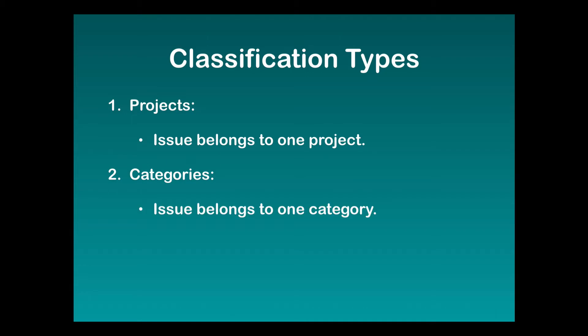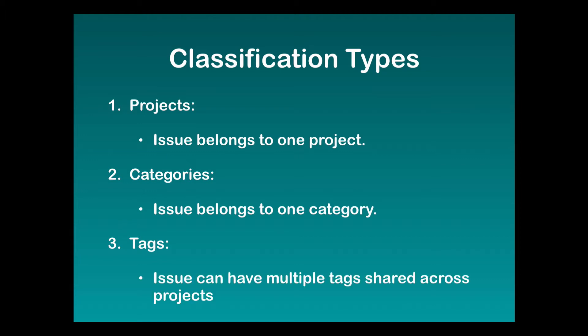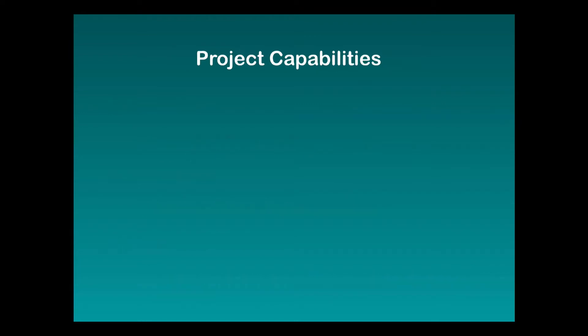The third way we can classify issues is with tags. Tags are defined at a system level so they are valid across all projects and an issue can have multiple tags. When deciding which one to use, you have to take into consideration the extra capabilities that come with a project.